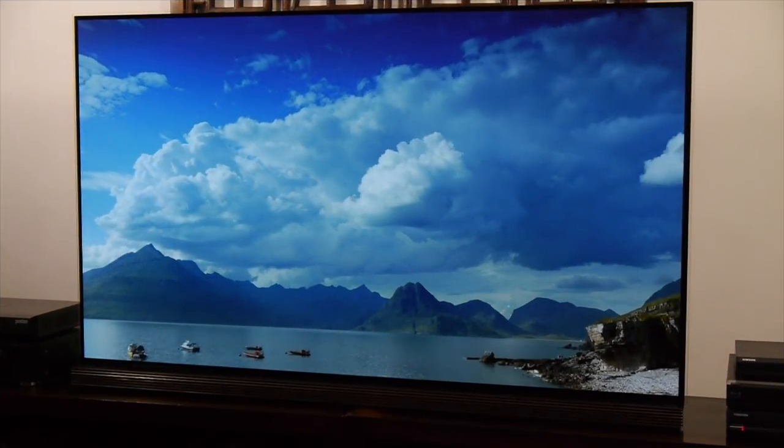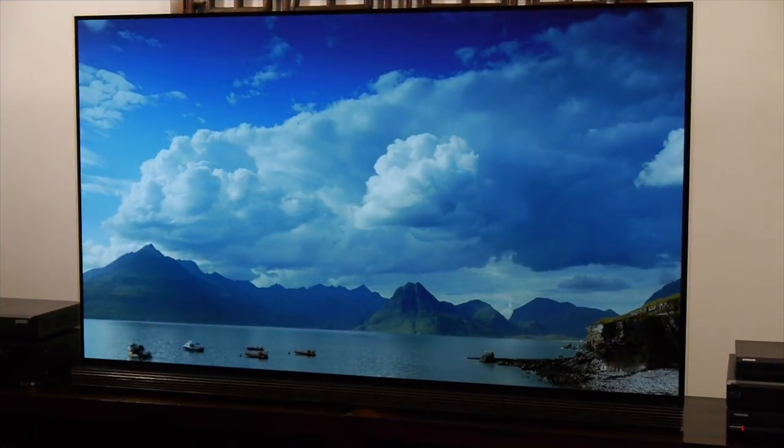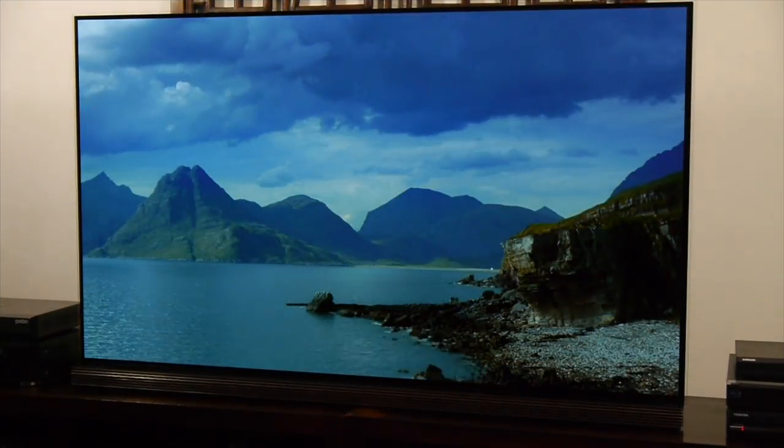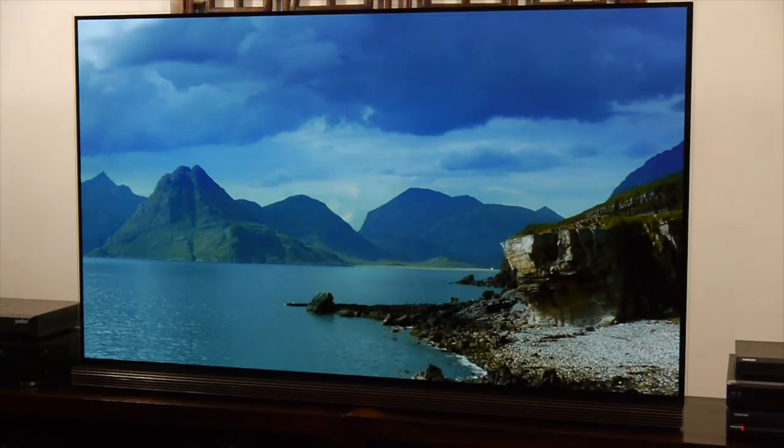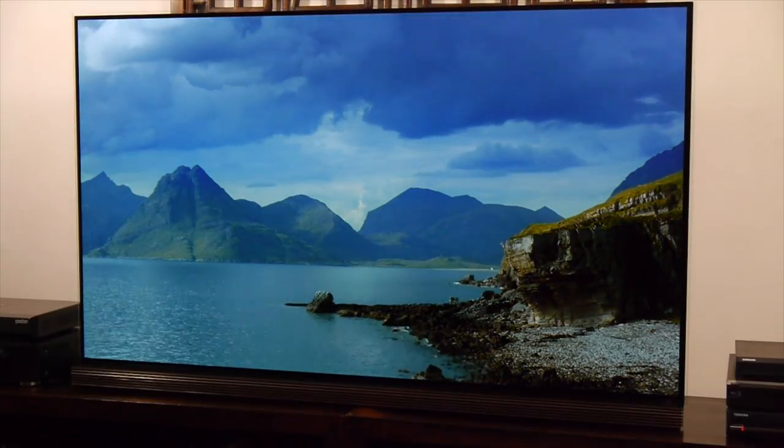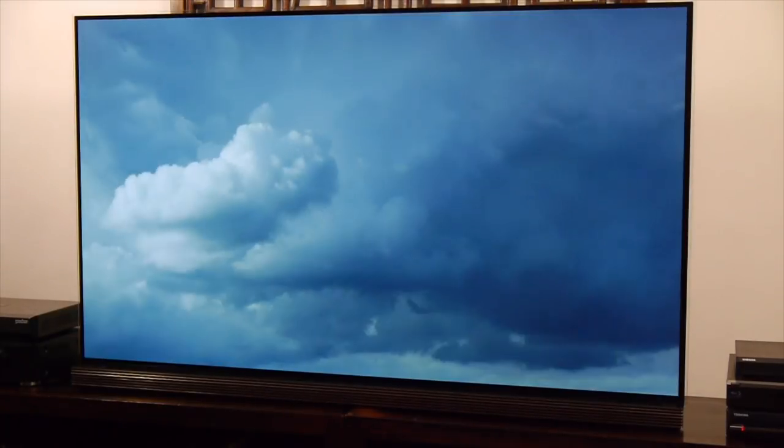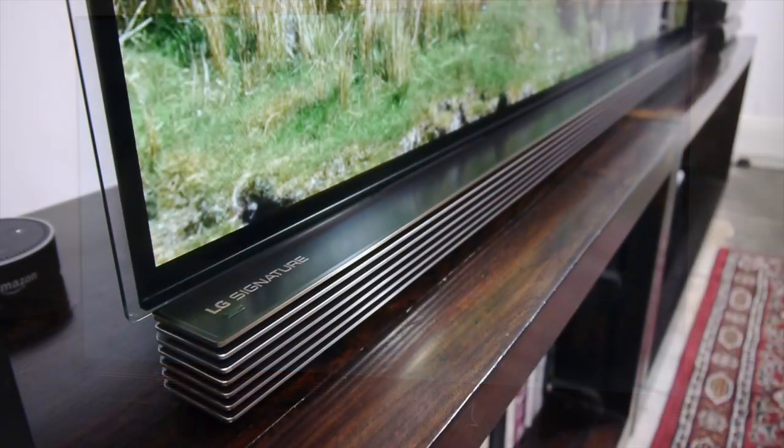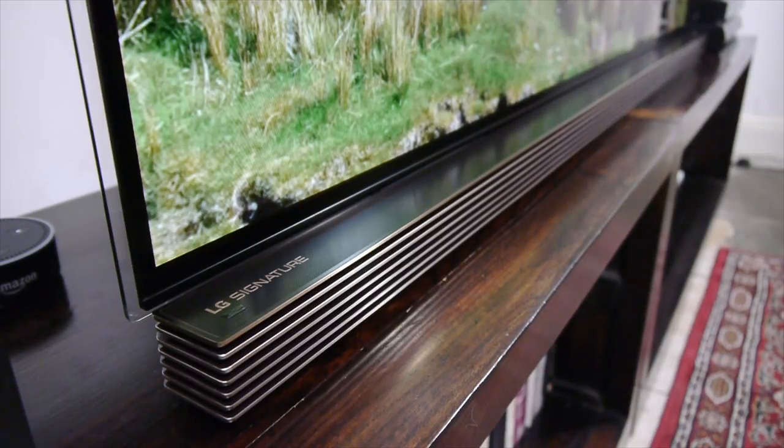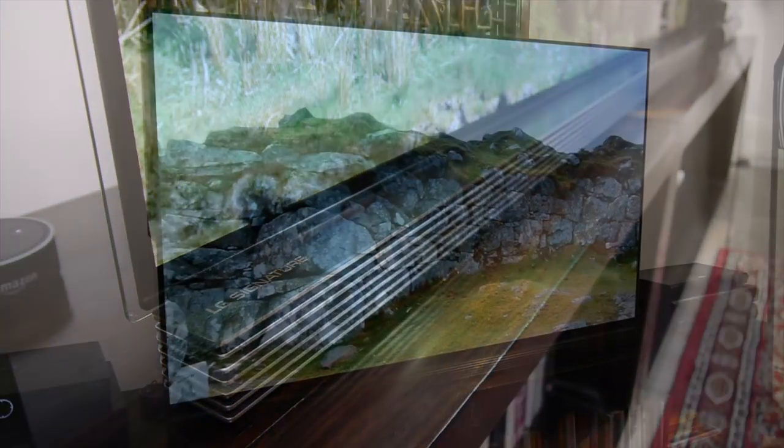In terms of its general performance, the G7 was a fantastic OLED TV, with great screen uniformity, deep blacks and impressive shadow detail. The video processing was also excellent, whilst the motion handling was equally as good.